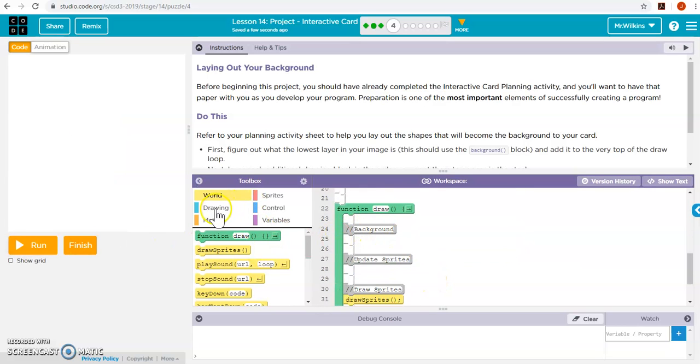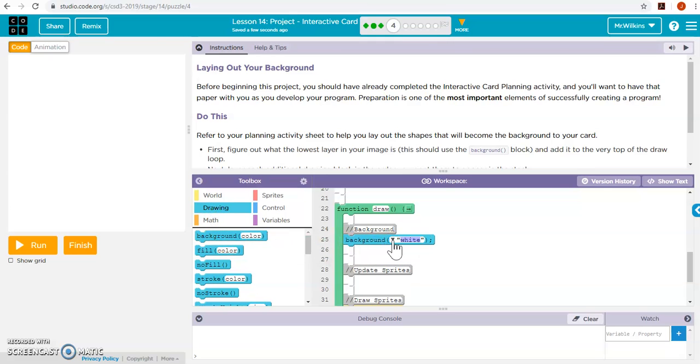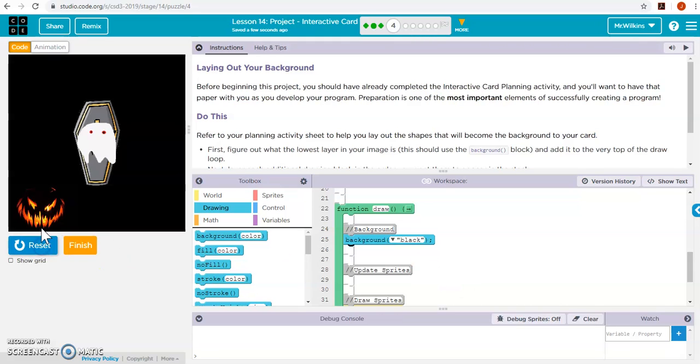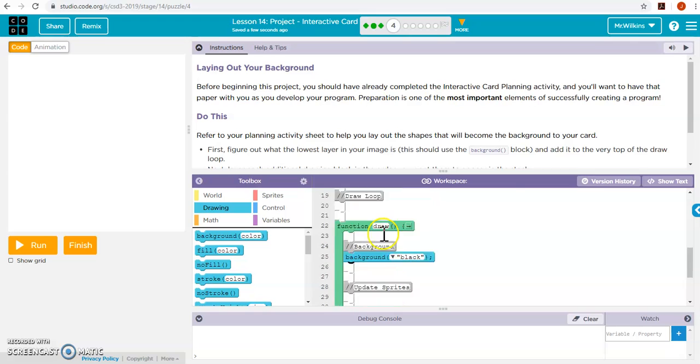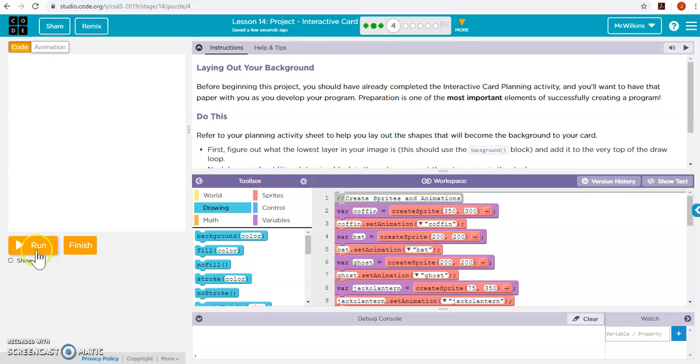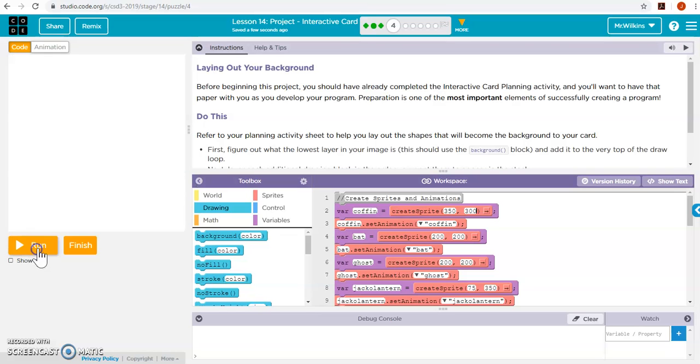So draw a black background first. So let's move this black. There we go. So it's in the corner there. And then I'm going to move my coffin into the other bottom corner. So it's going to be around 350 and 300. That looks good.